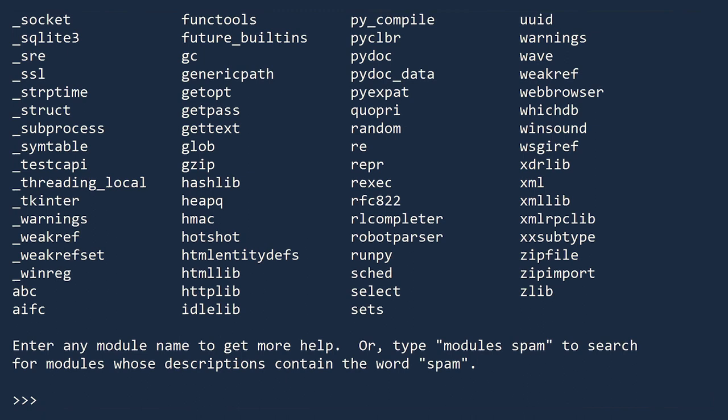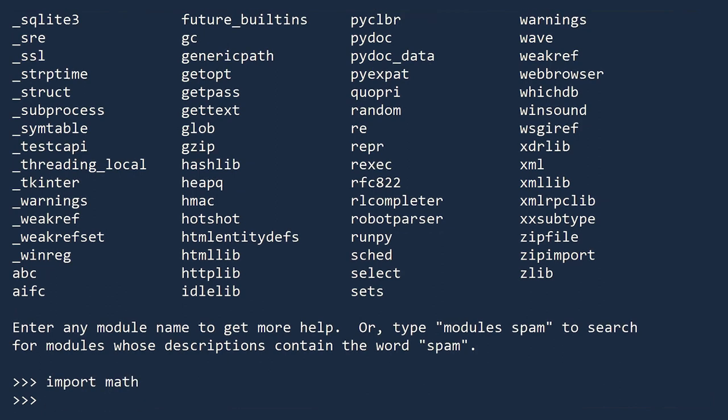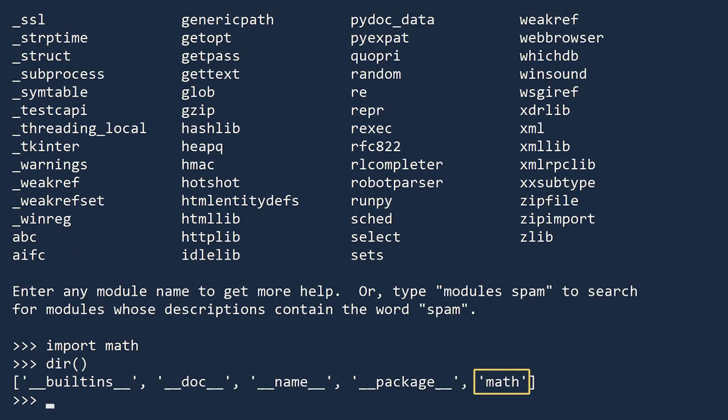To learn about a module and see what objects are available, you must first import it. We will illustrate this by importing the Math module. Once you do this, you can check that it is available to you by calling the directory function. See how the Math module now appears. It is ready for us to use.